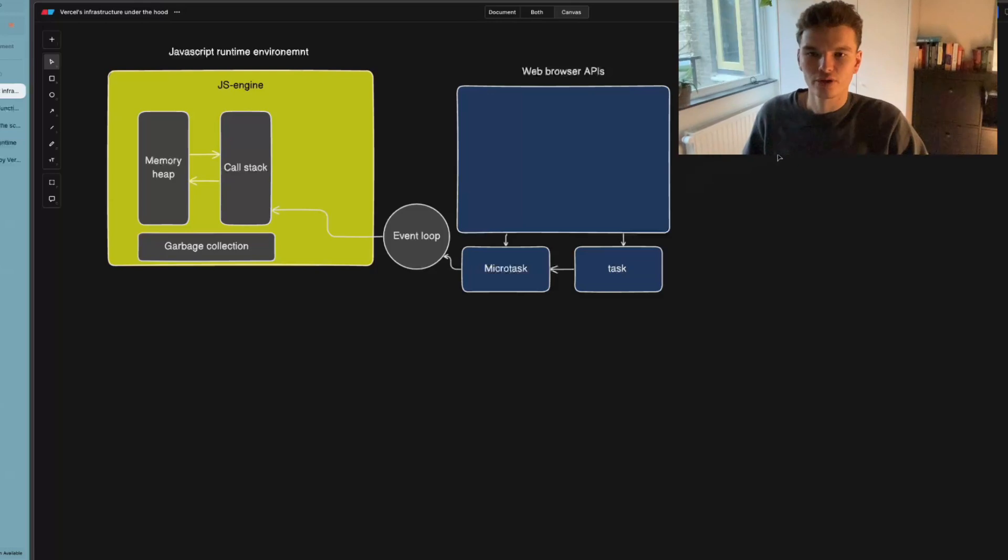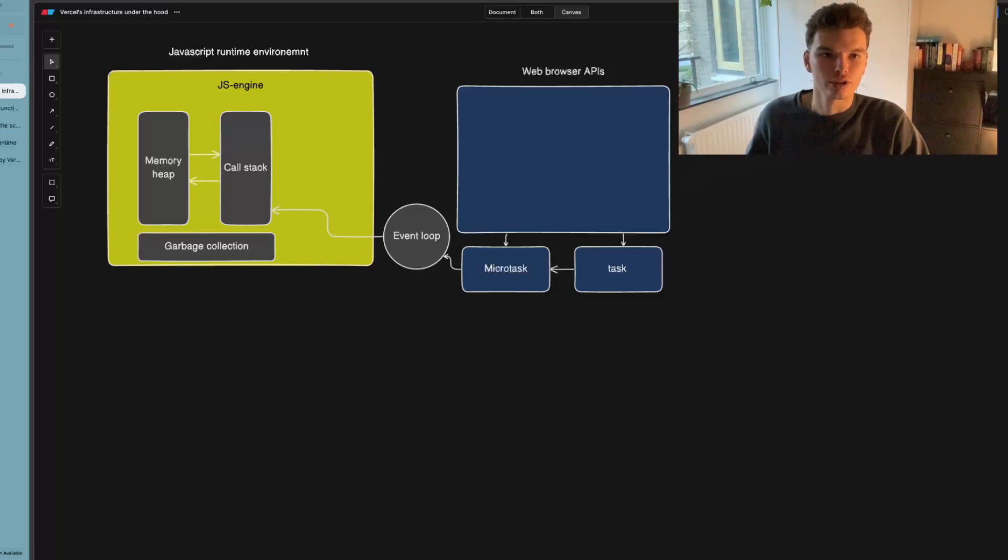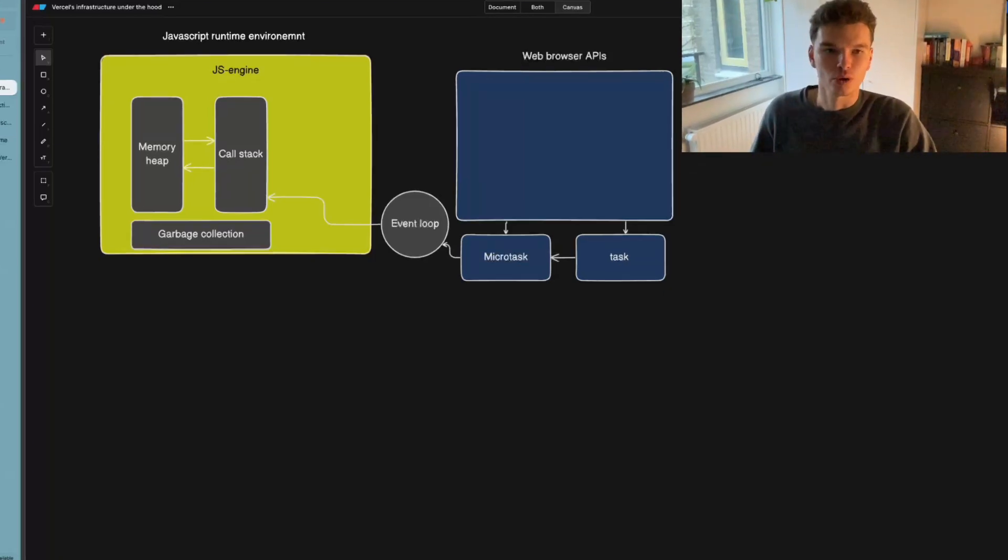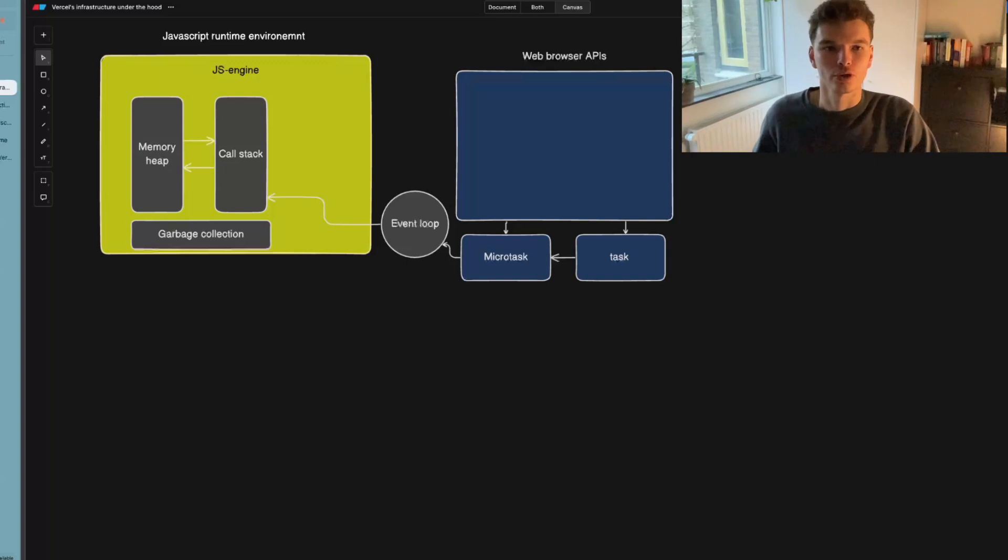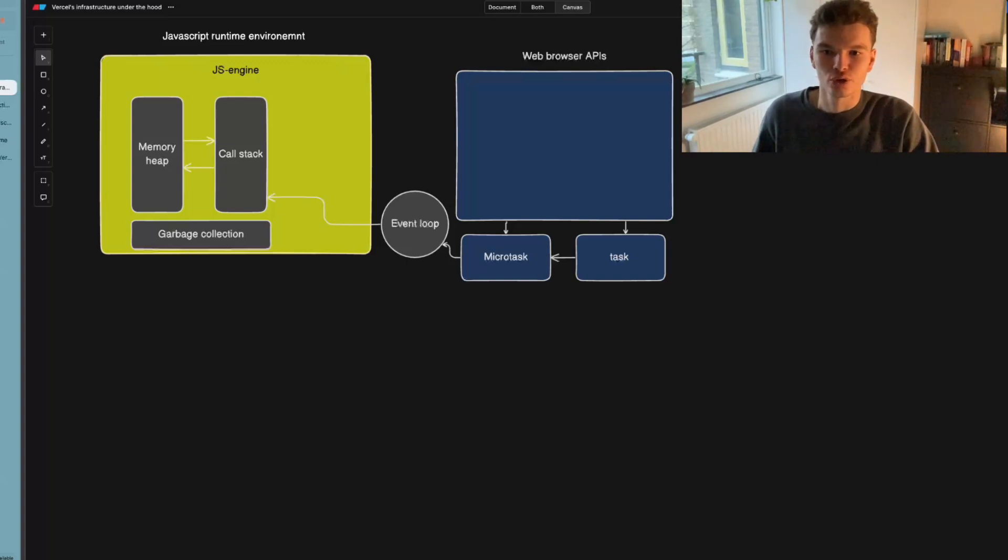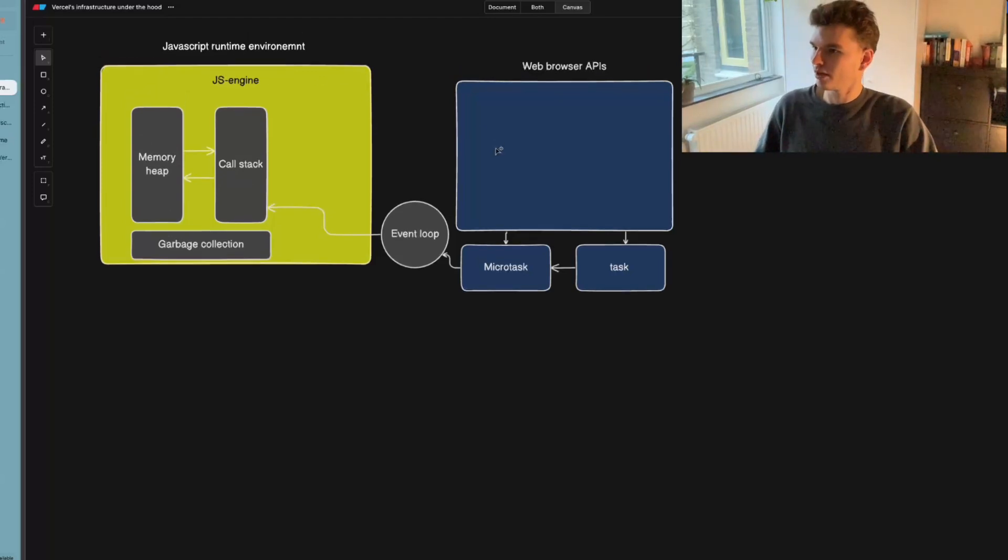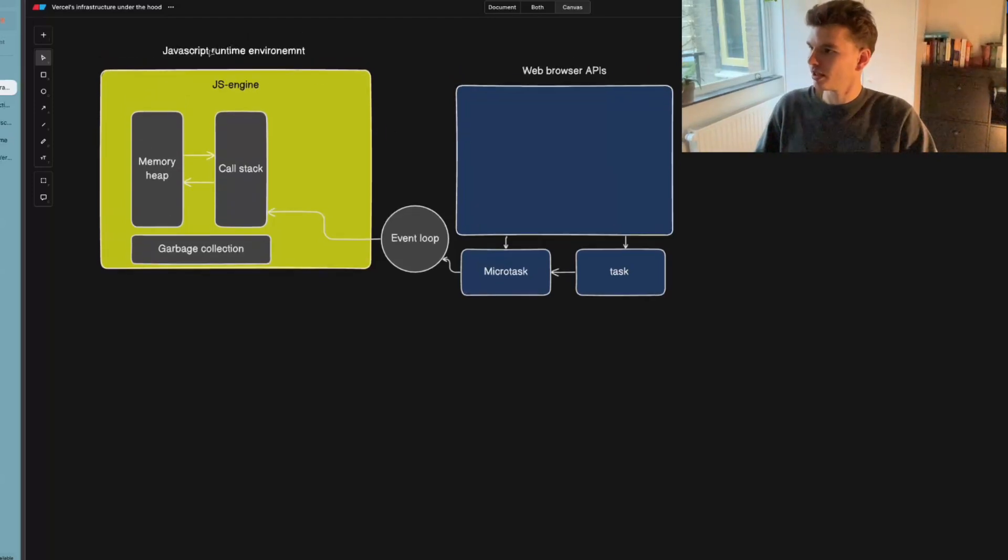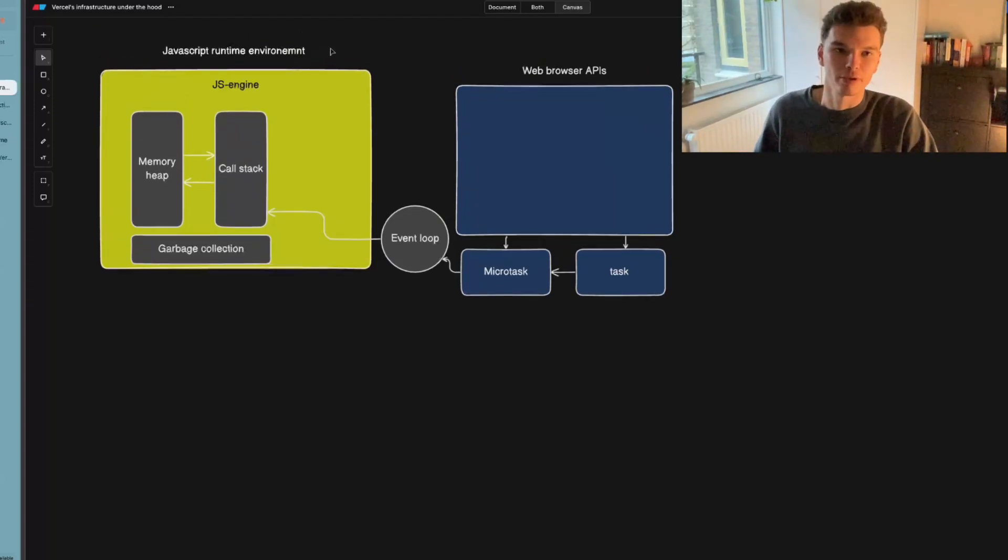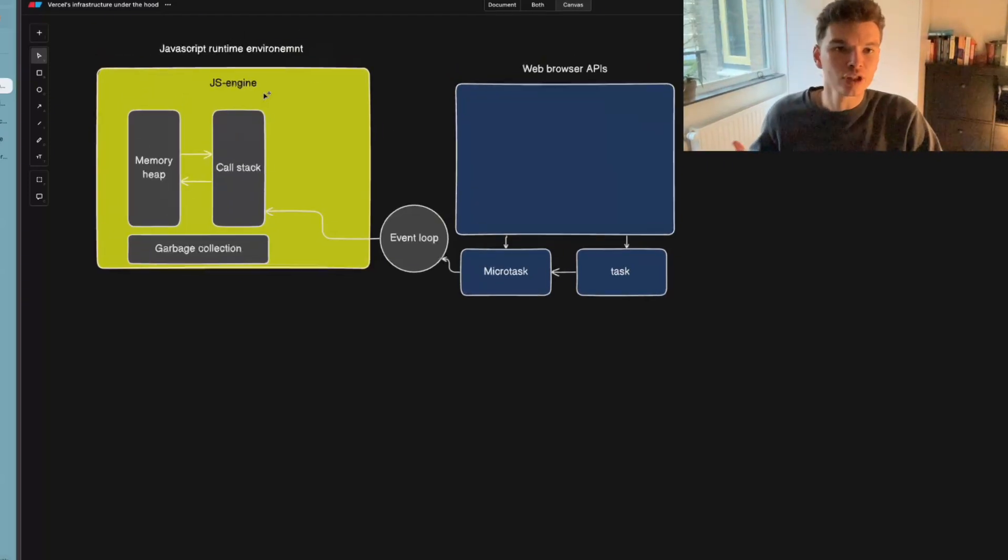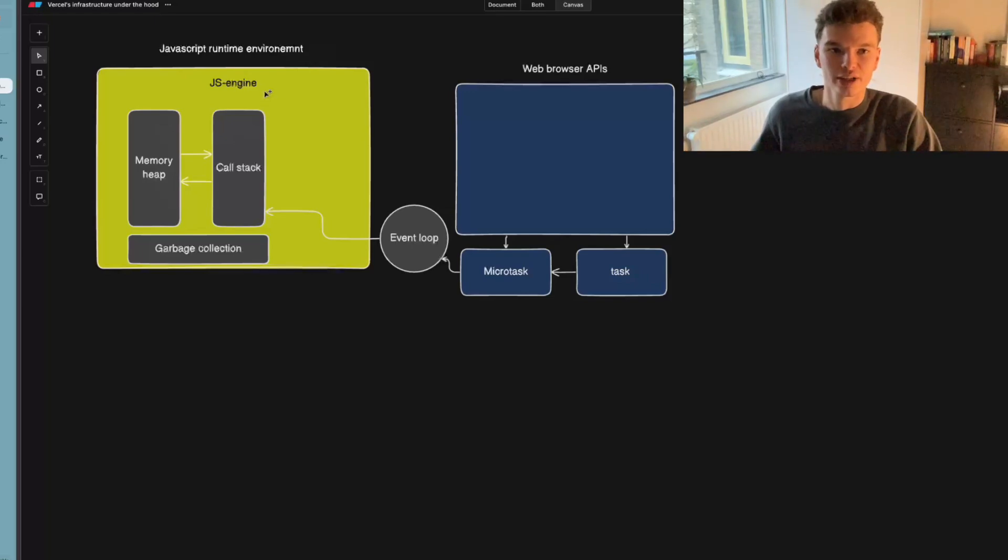So in order to understand the content of this video, we first need to understand what a runtime is. So a runtime describes software or instructions that are executed while your program is running, especially those that you did not write yourself. So if you look at the example that I've built here, this is kind of a JavaScript runtime environment. And it shows all the necessary components that JavaScript needs to actually run the code.